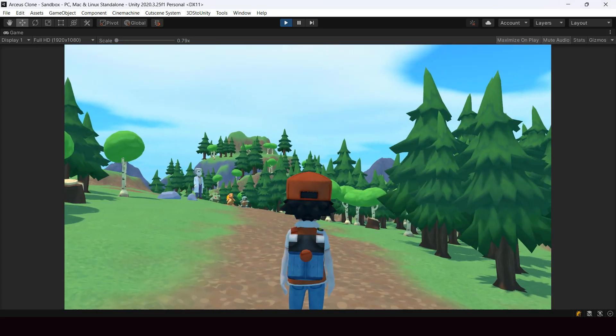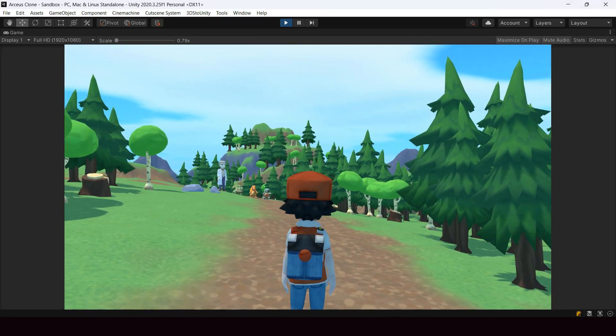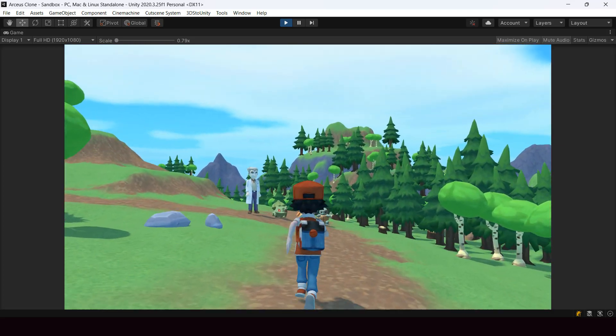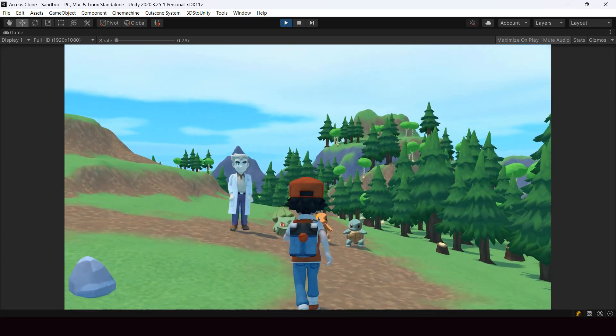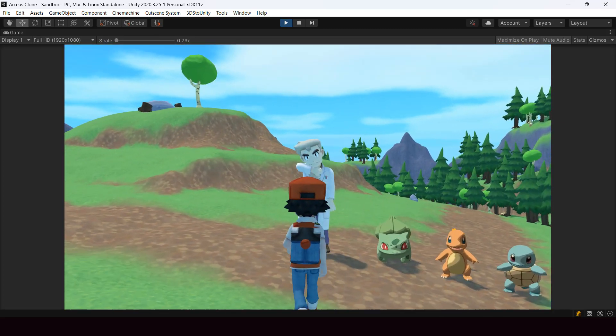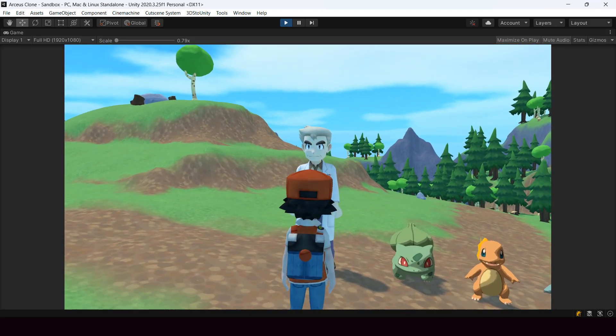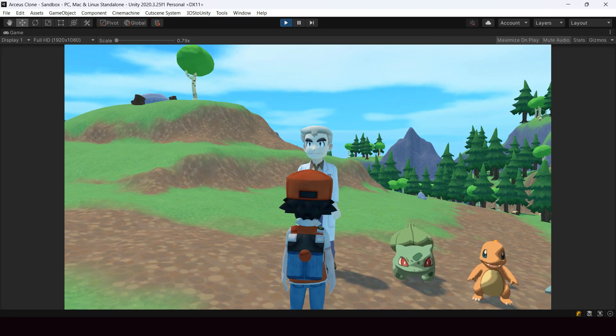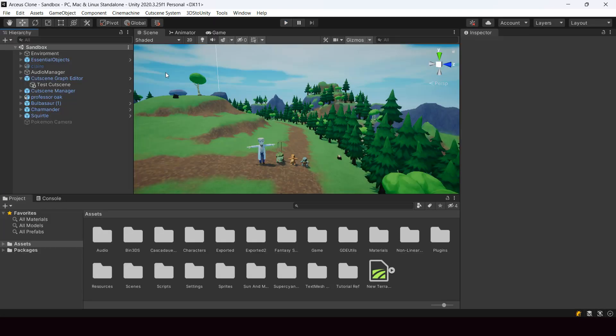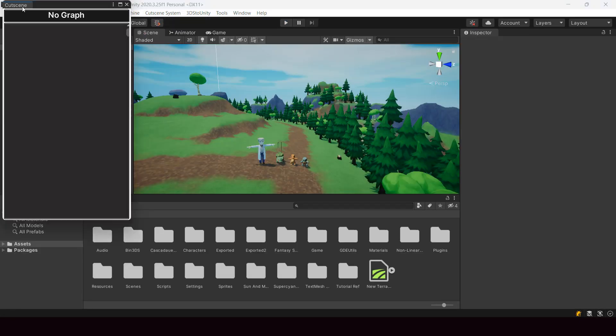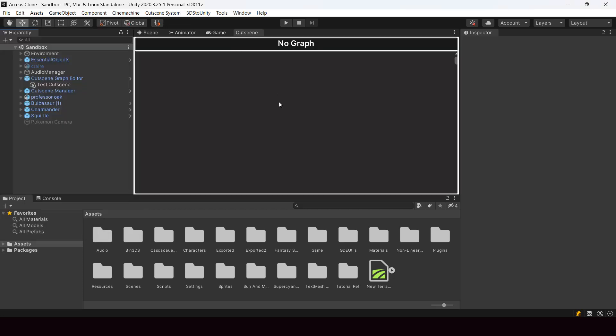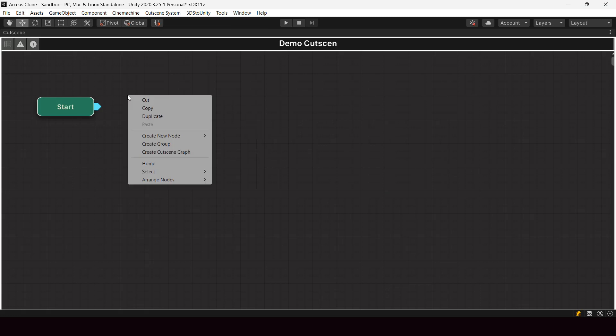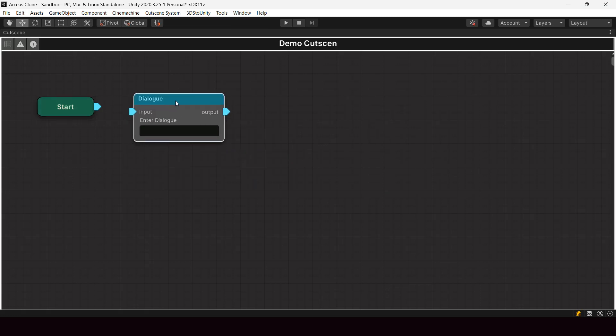Here I have a simple scene with a third-person controller and an NPC. I want to start a dialogue when the player goes and talks to the NPC. First I opened up the cutscene graph editor and created a new cutscene, and then I added some dialogue nodes for showing the dialogues.